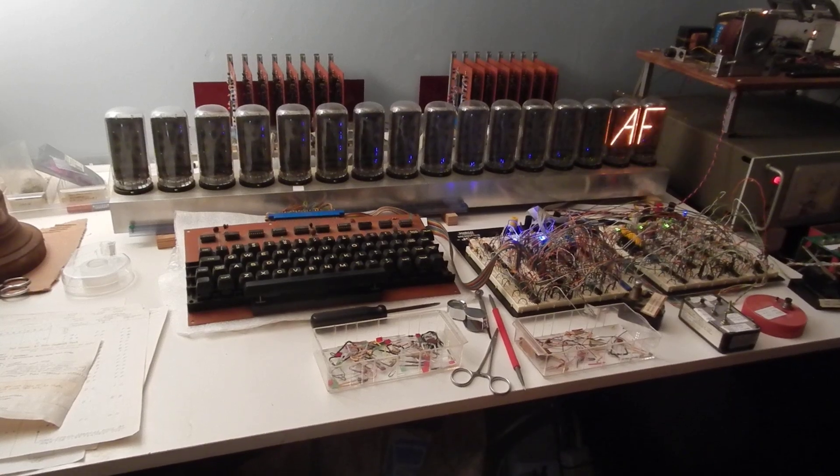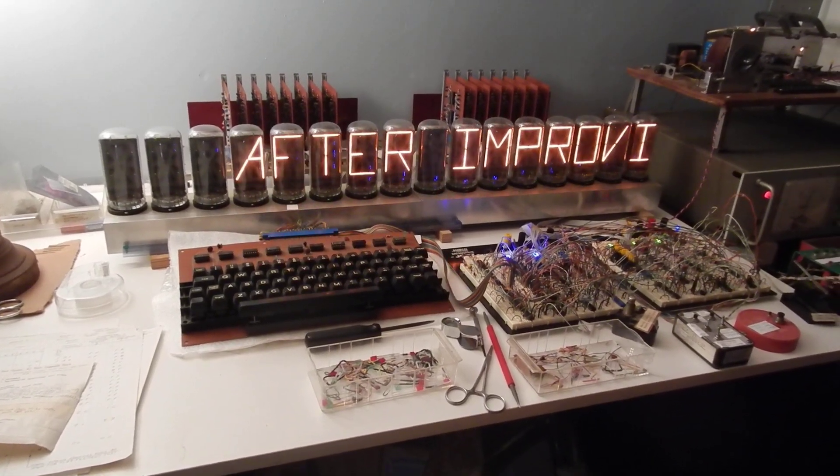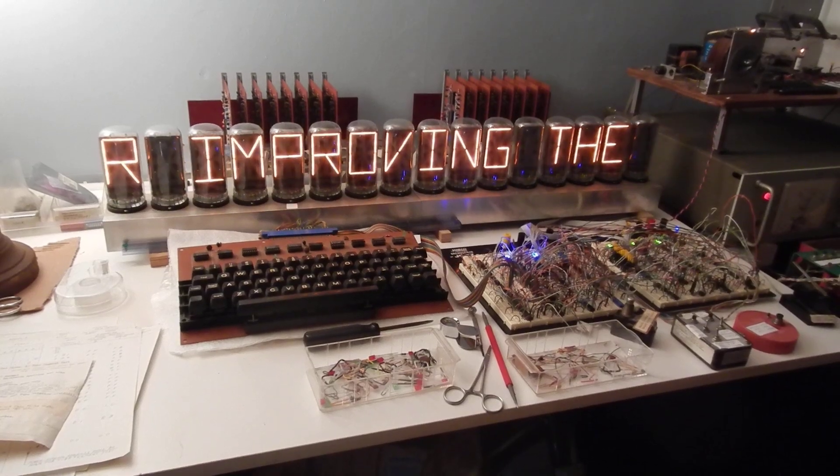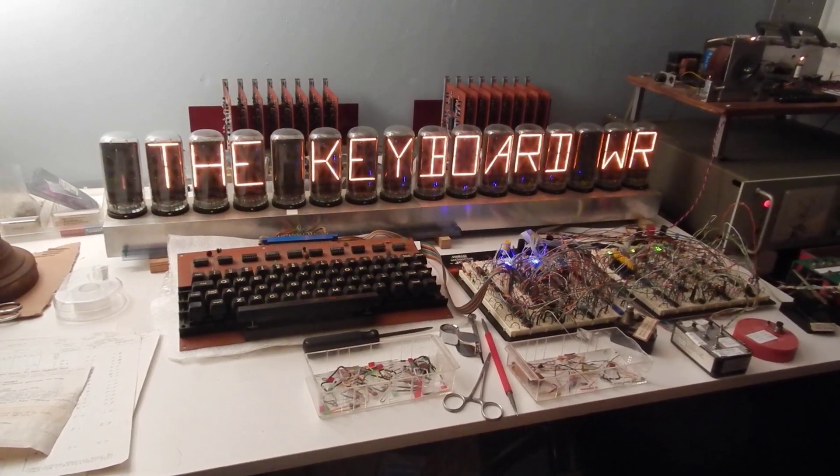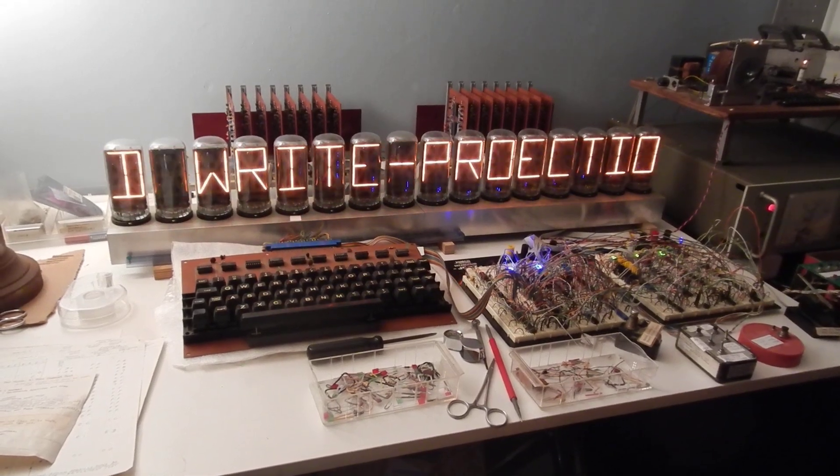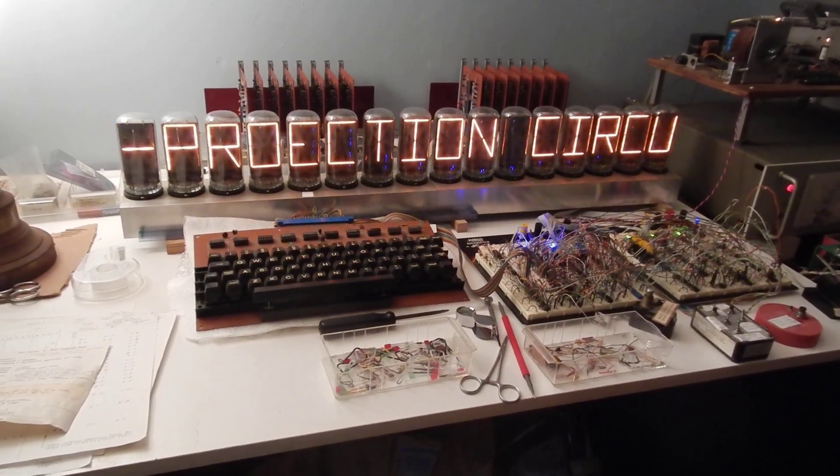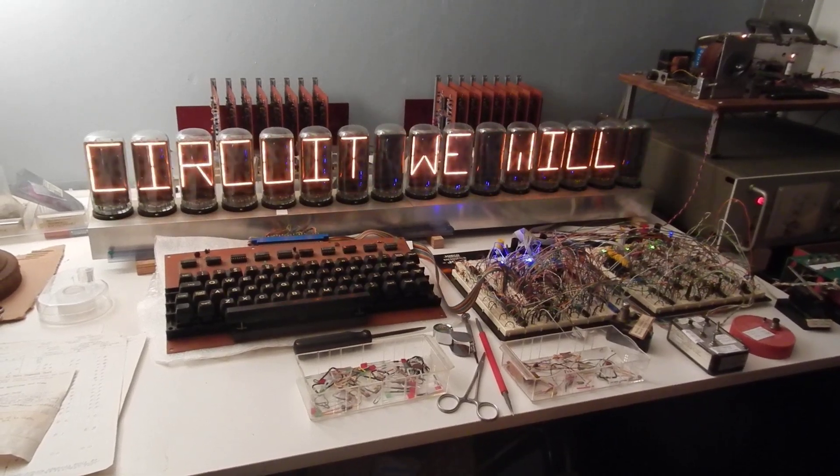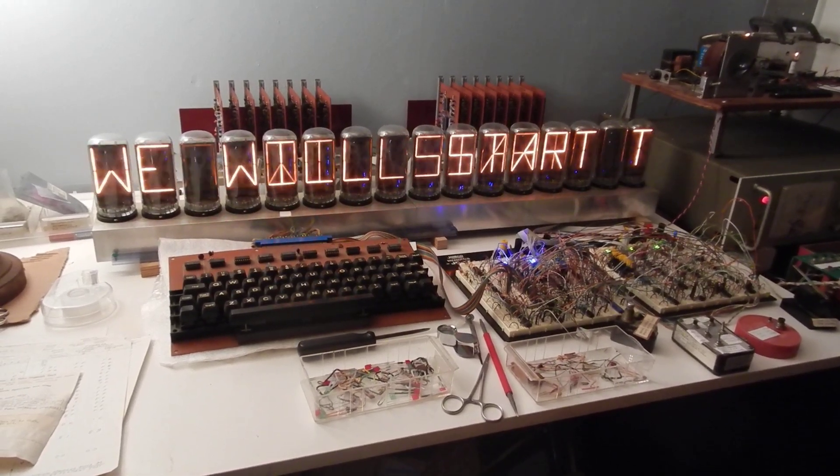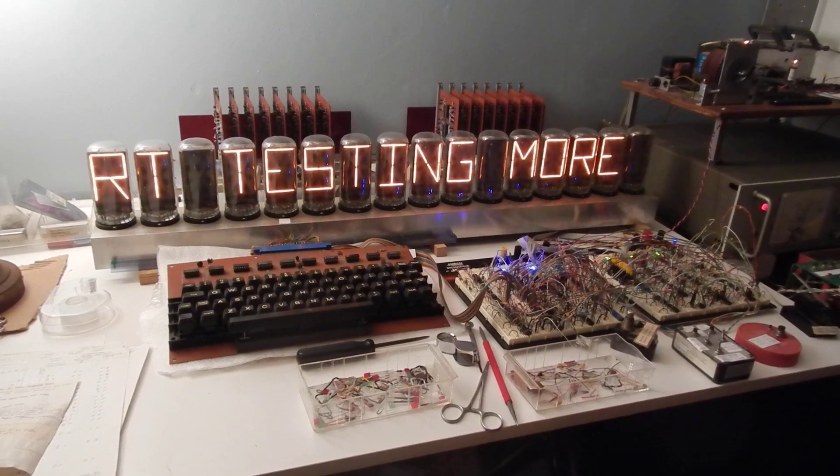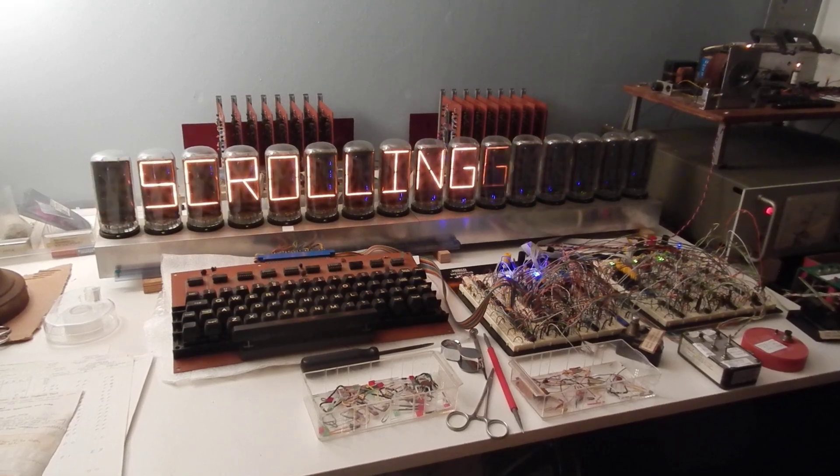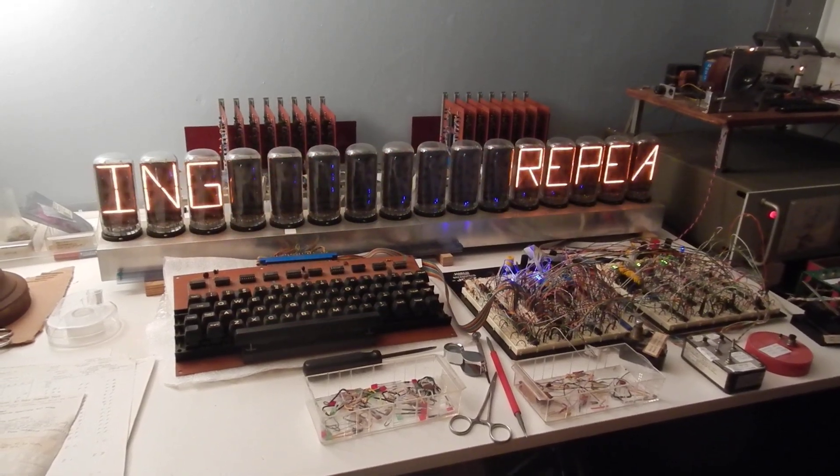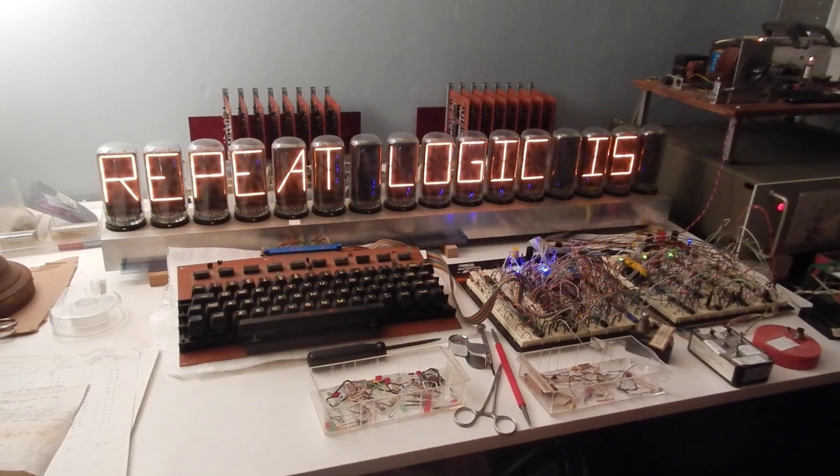Wait for it. And we even got the repeat logic working again.